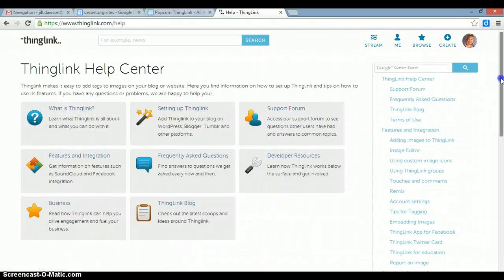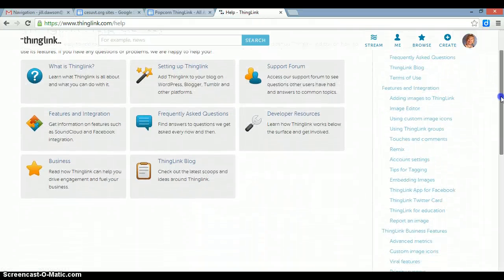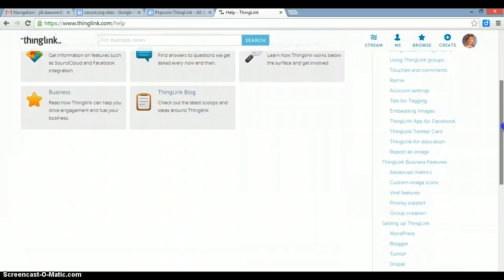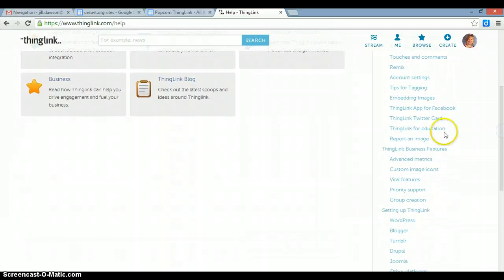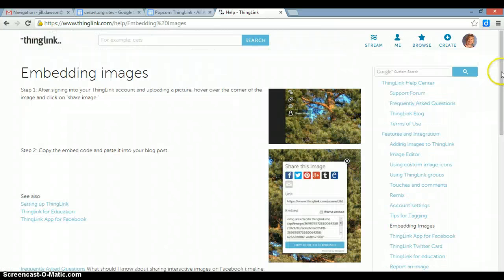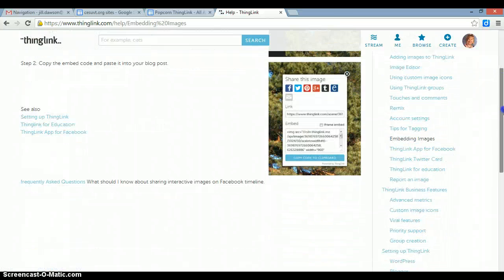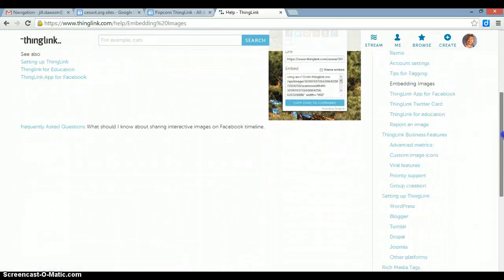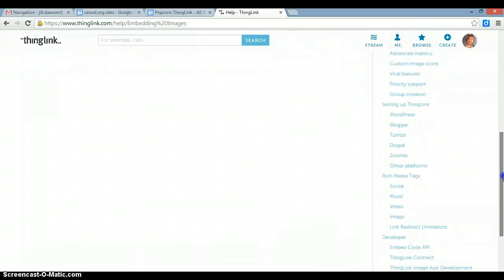Scroll down until you find Embedding Images. And then scroll down further until you find Other Platforms.